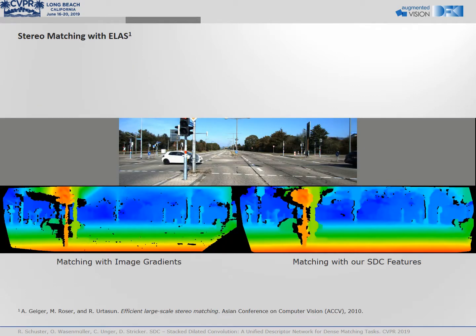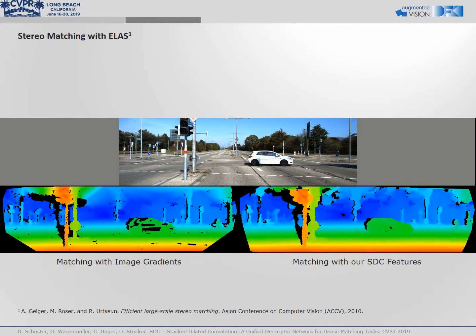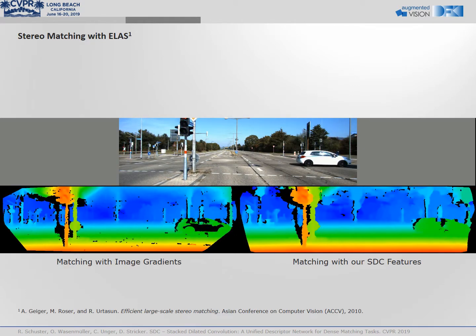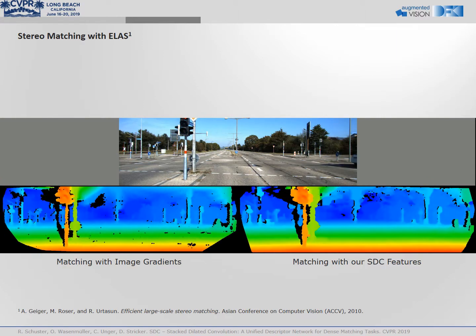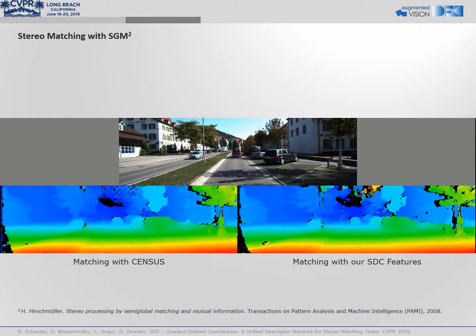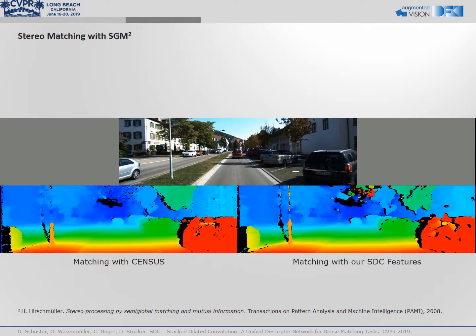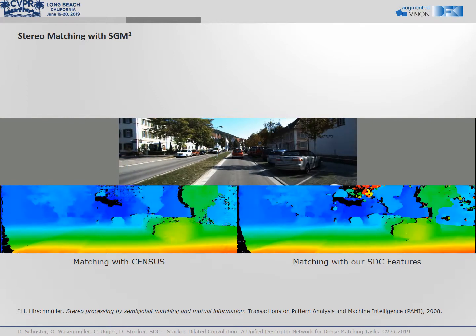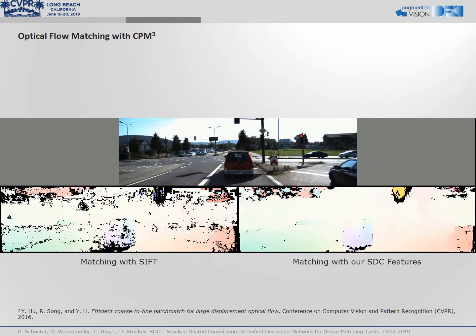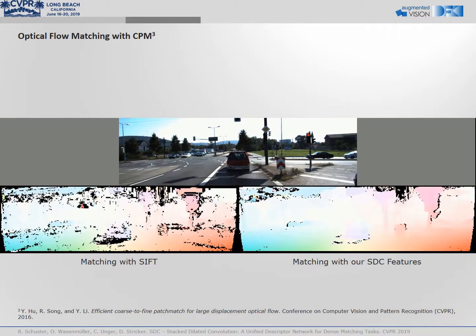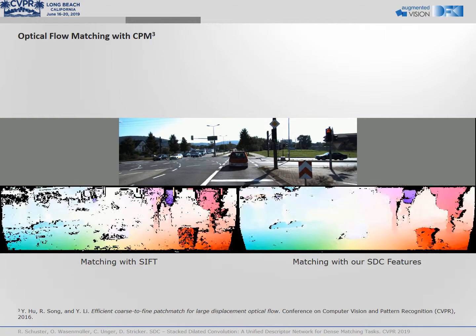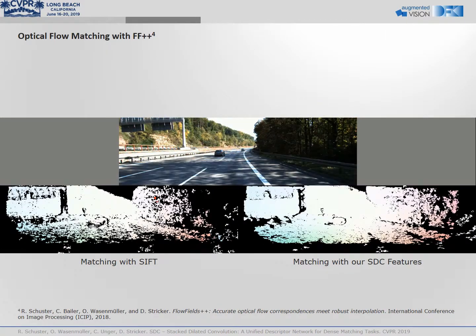In the following, we show SDC features in action. For various matching algorithms, we compare the original matching result with the result obtained using SDC features. Please note that nothing but the feature descriptor was changed for each algorithm.